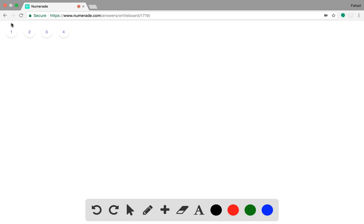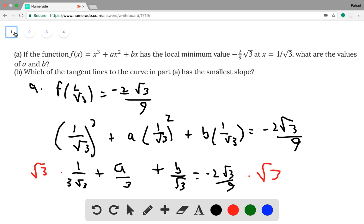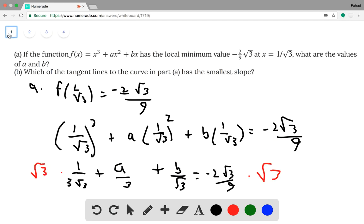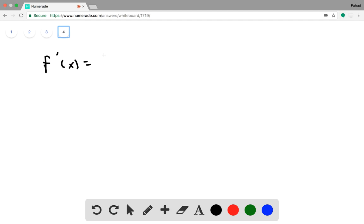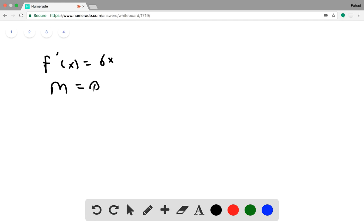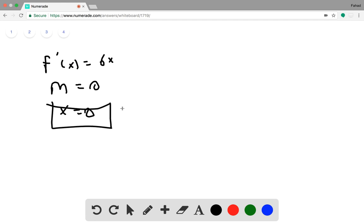For the second part, now that we know a equals 0 and b equals negative 1, we take the derivative. Since a equals 0, that term disappears, and since b equals negative 1, that constant term goes away in the derivative, so f prime of x is just 6x. The tangent line with the smallest slope occurs where m equals 0, and plugging that in, it occurs at x equals 0.